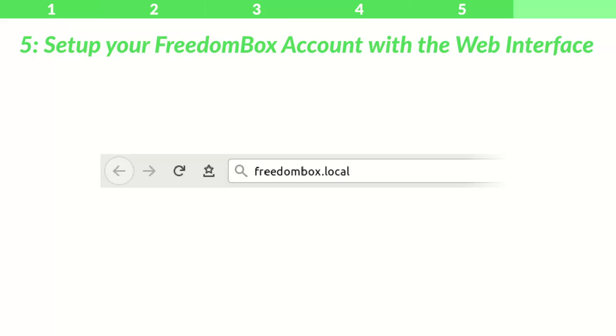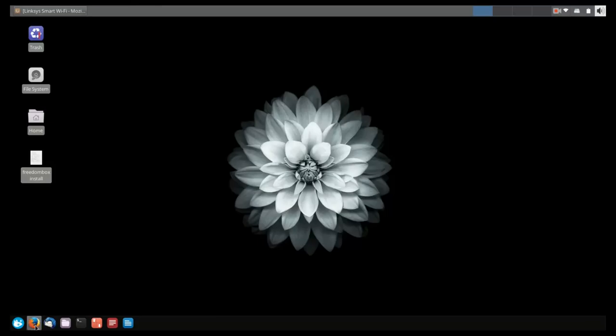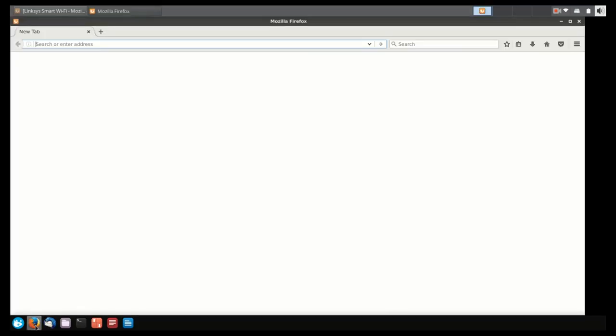Step 5: Set up your FreedomBox account with the web interface. On your computer, make sure that you're connected to the same network as your FreedomBox, and go to freedombox.local.